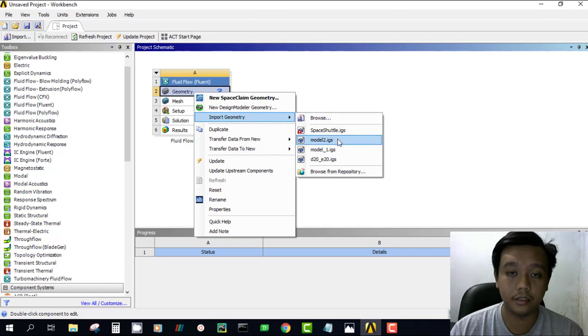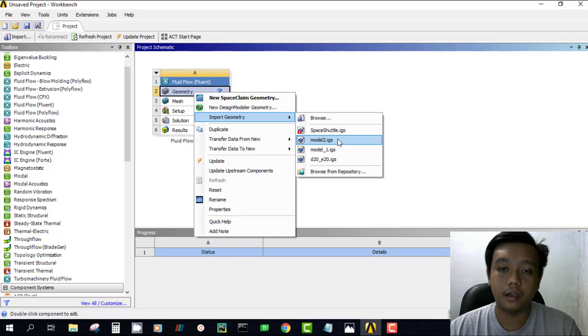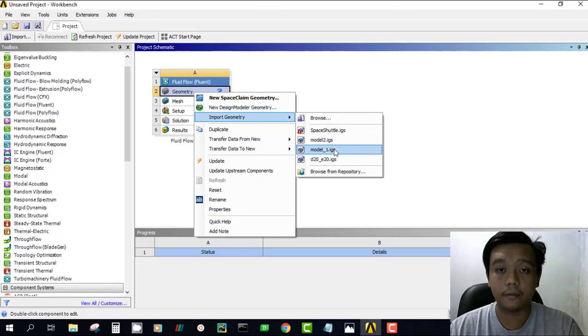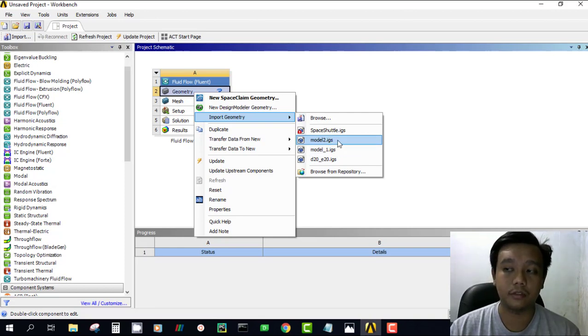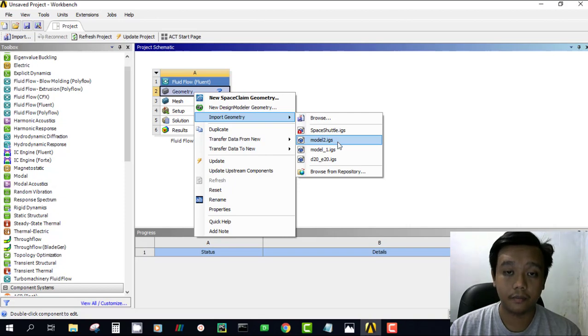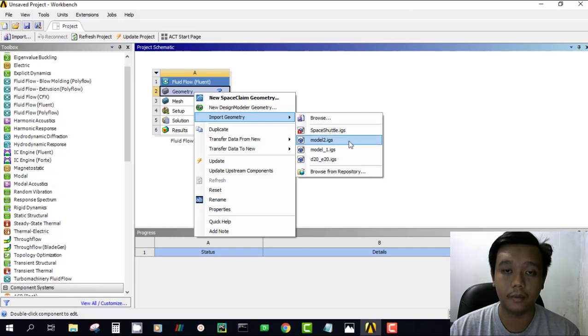Whether you make it from, for example, Autodesk Inventor, CATIA, SolidWorks, or other CAD software, as long as your software can import that model into IGES or STEP format. Just open this design modeler to design our project.